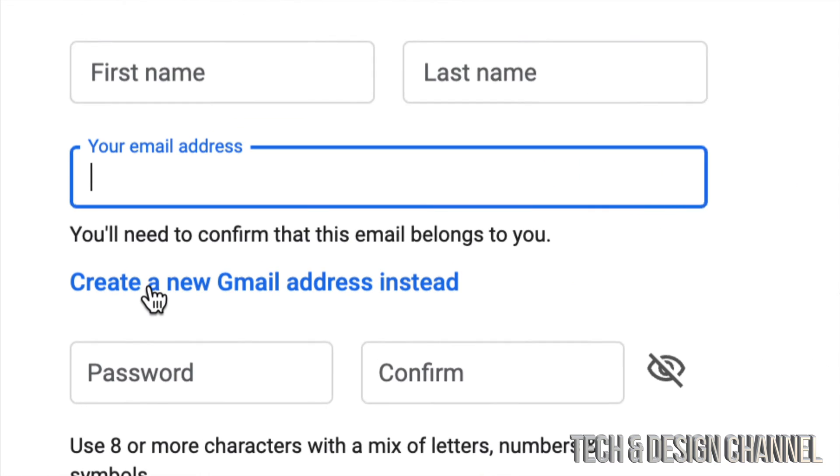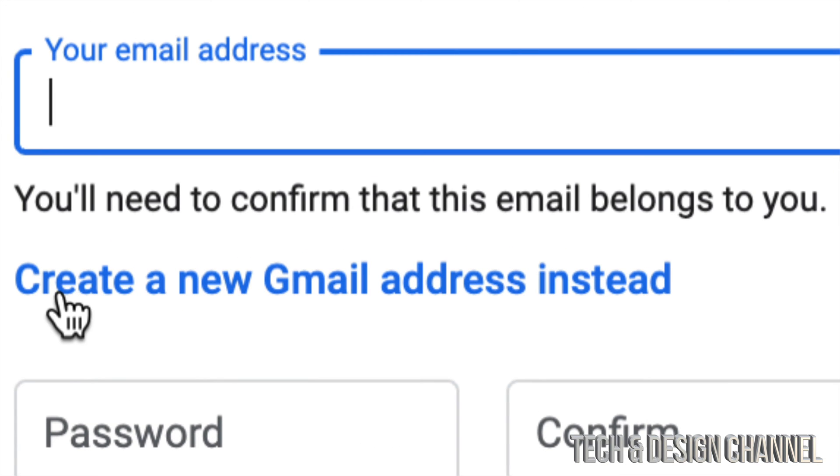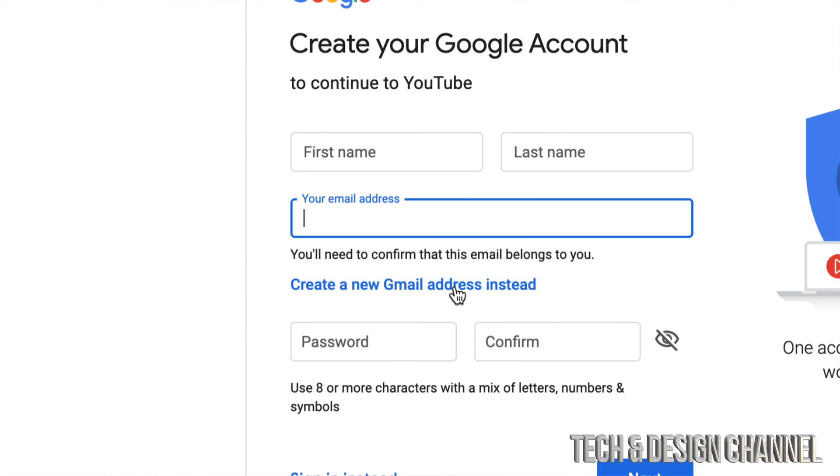So that's your second option down here, create a new Gmail address instead, because you do need that email in order to create that YouTube account.